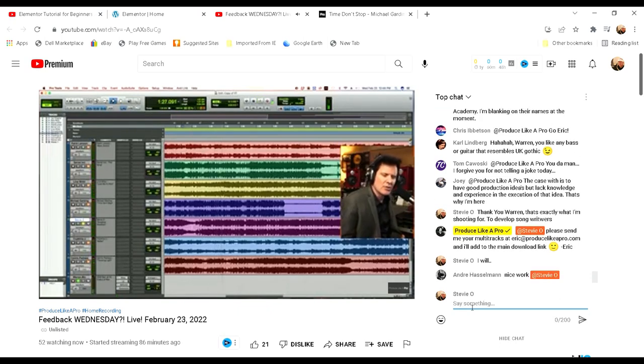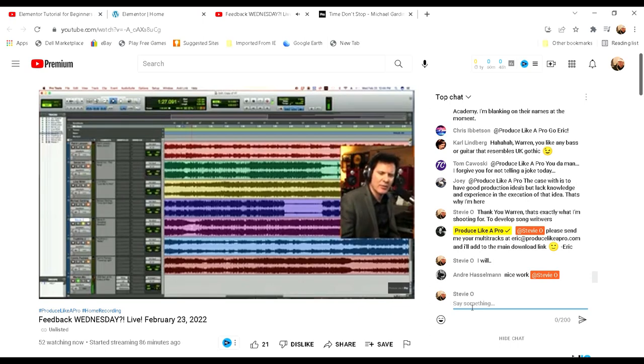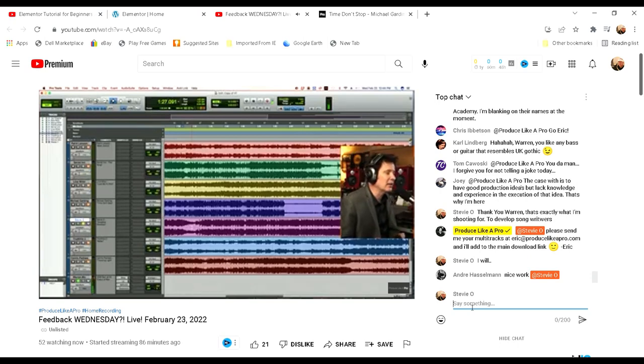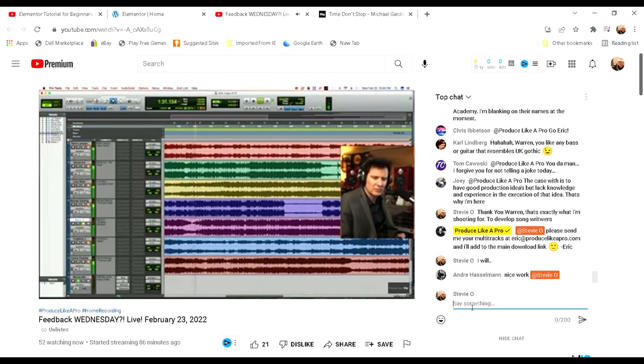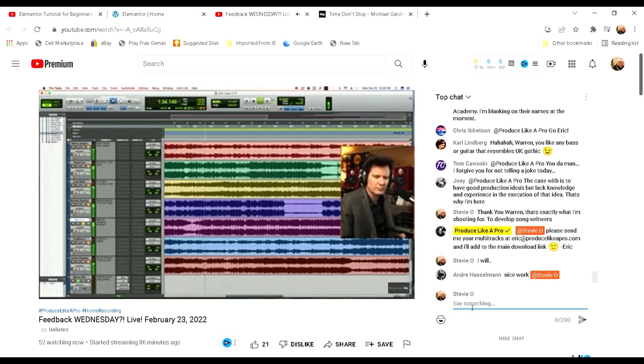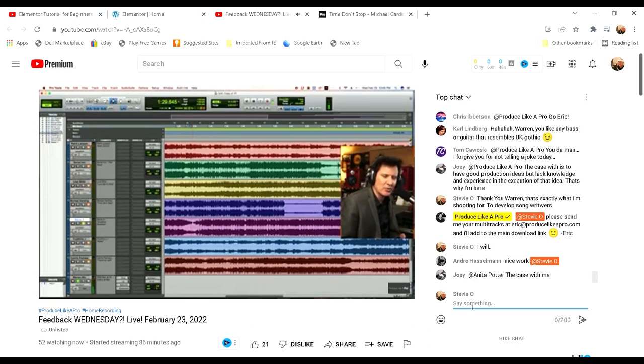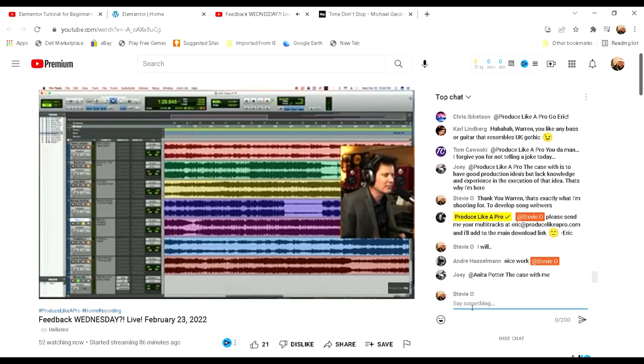Joey said the case with us is to have good production ideas but lack the knowledge and experience of the execution of the idea. That's why I'm here. Exactly, yeah, I agree entirely. Stevie says thank you Warren, that's exactly what I'm shooting for—to develop songwriters.